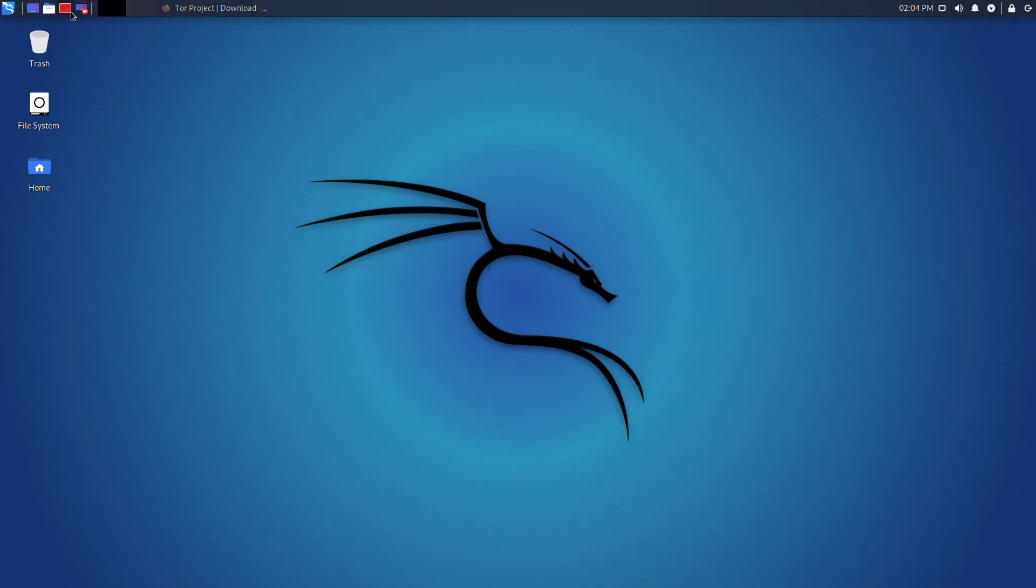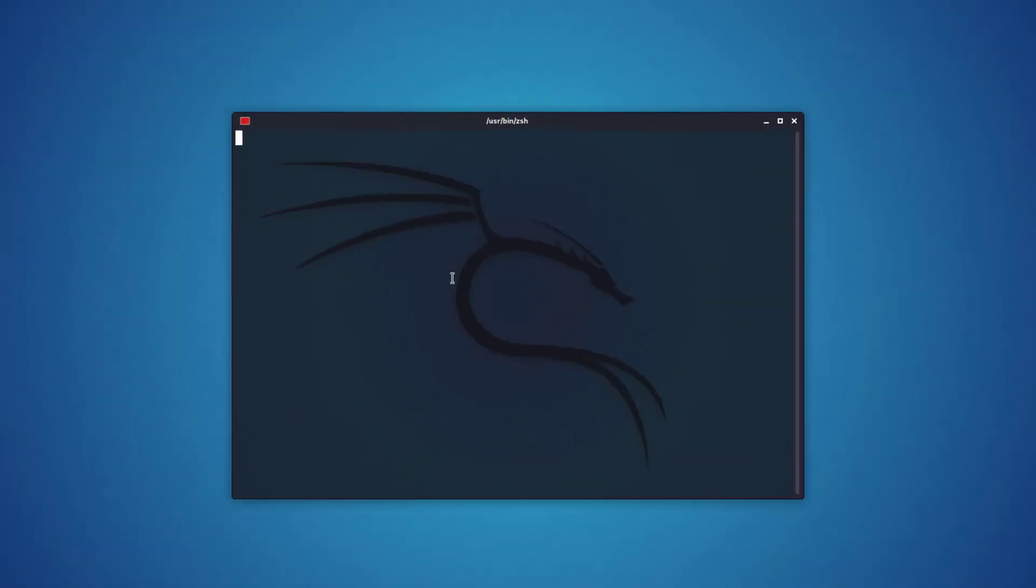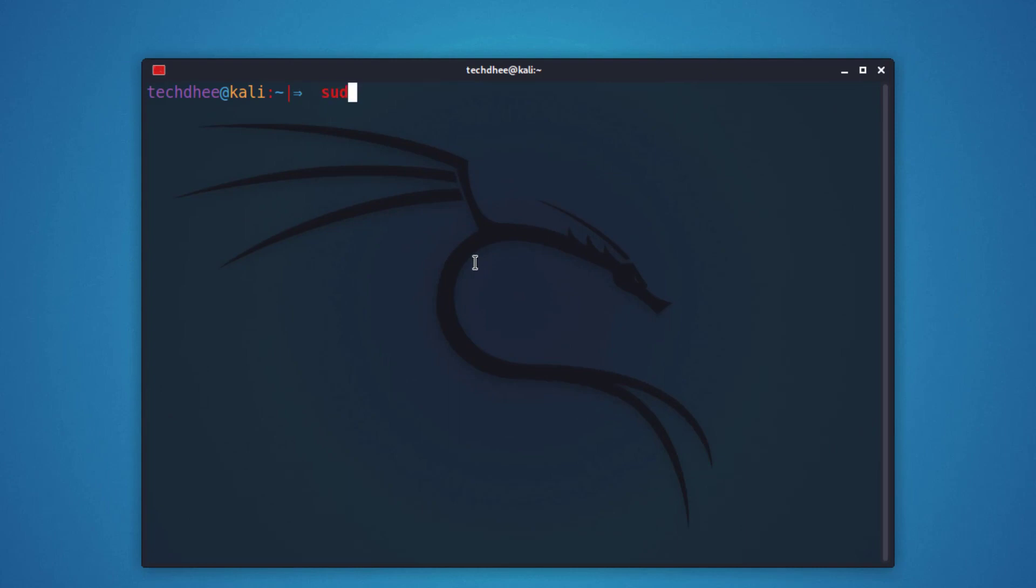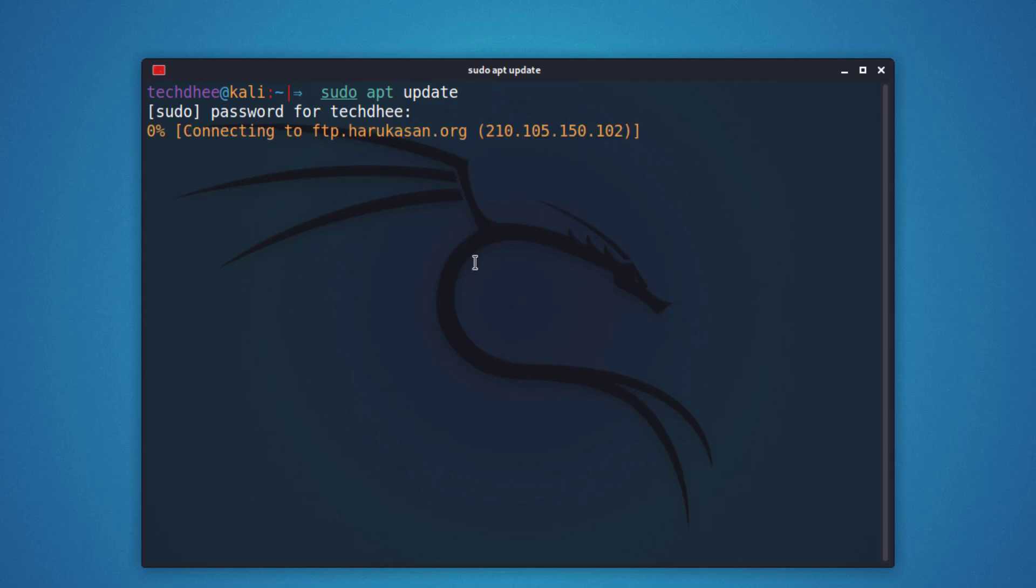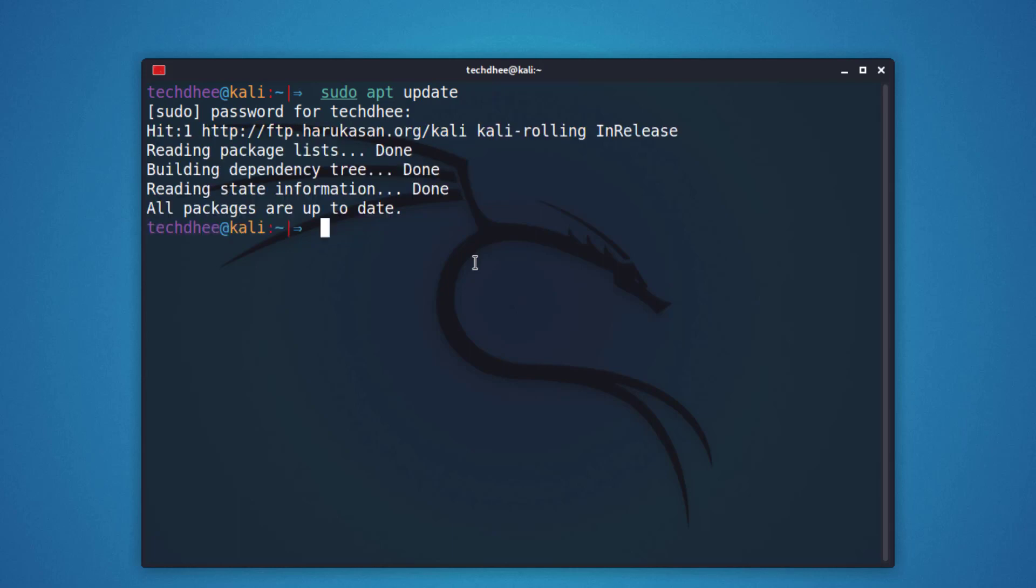So first of all, open your terminal and update your Kali Linux using this command. I gave all the commands in the description below.